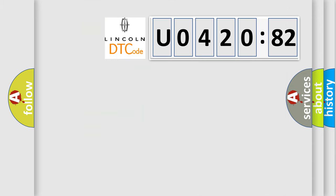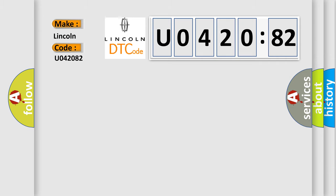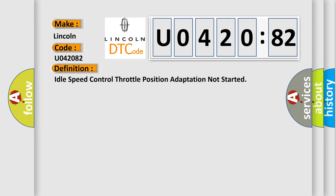So, what does the diagnostic trouble code U042082 interpret specifically for Lincoln car manufacturer? The basic definition is Idle Speed Control Throttle Position Adaptation Not Started.